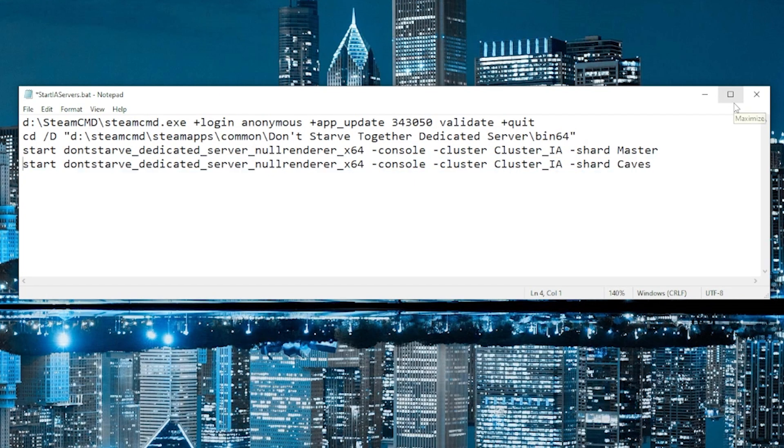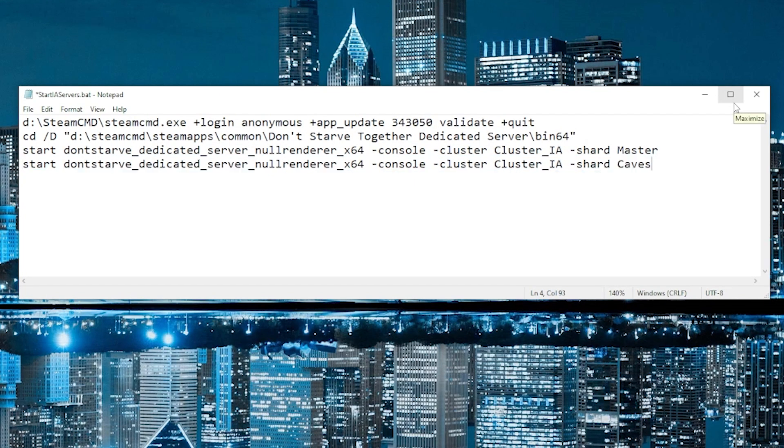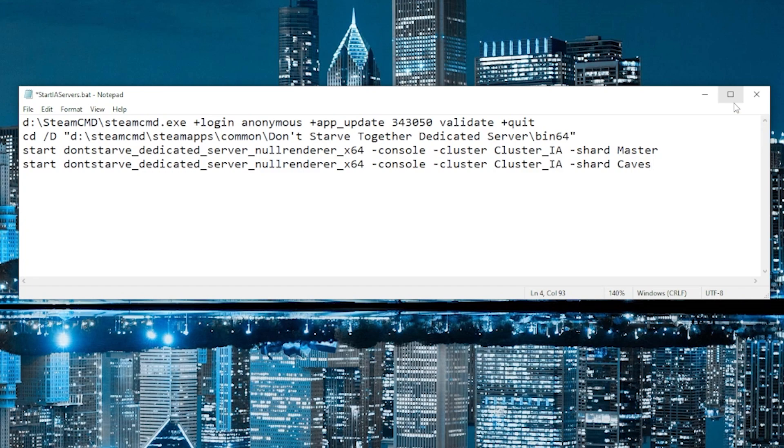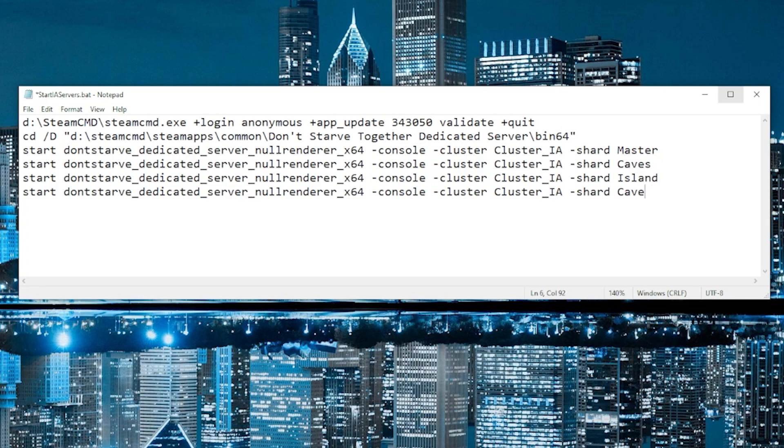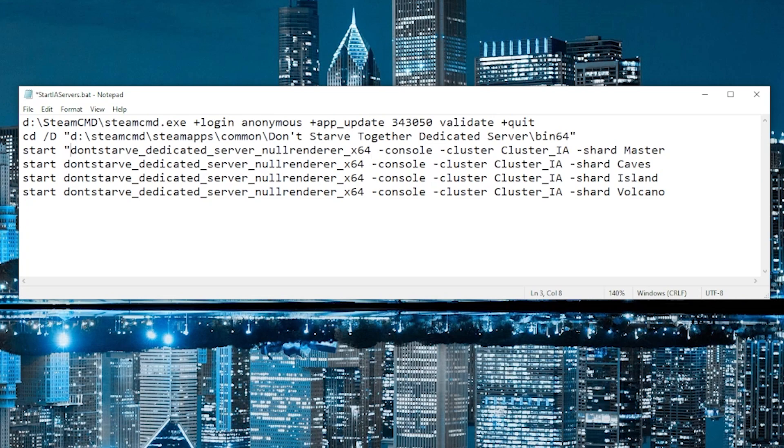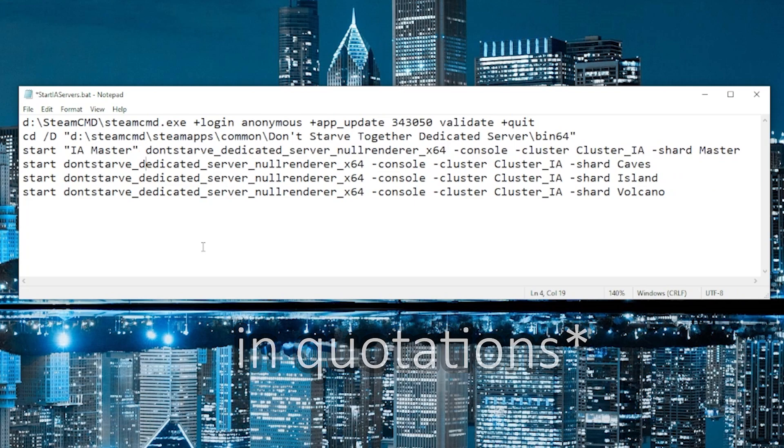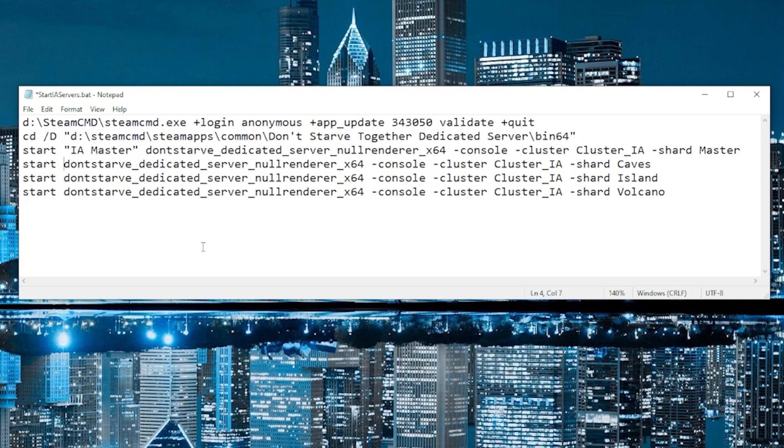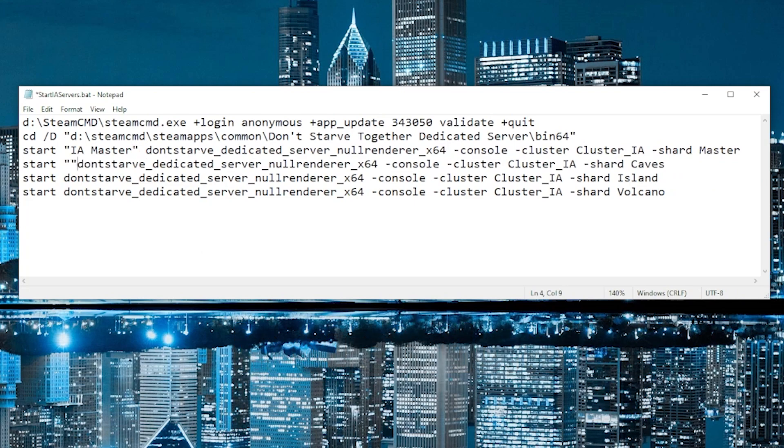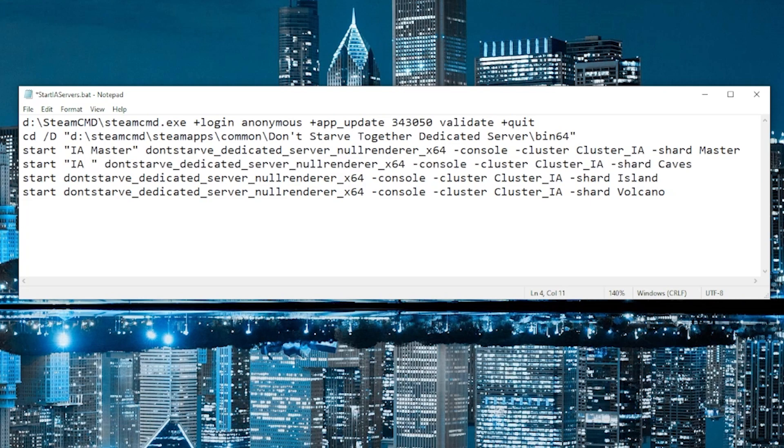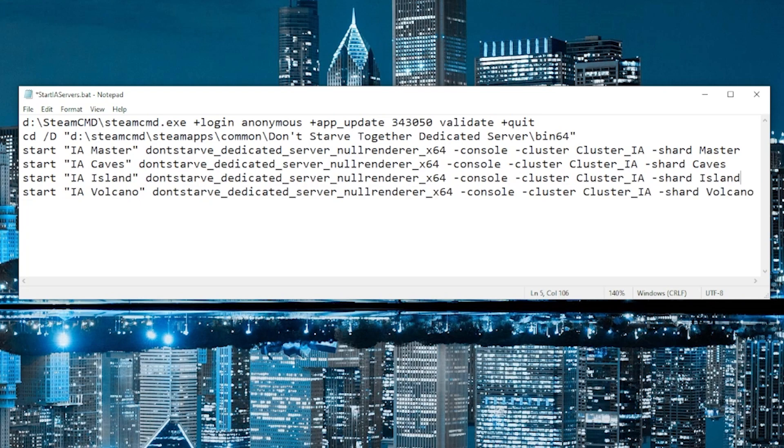And now we need to add two more lines here, because this will start the master and the cave shards in the server. But we also need to start up the island shard. And we need to start up the volcano shard. And one little trick I've learned was if you put a name in parentheses, then it gives that name to the window that pops up, which makes it really easy to see which window corresponds with which shard. I'll show you once we start up the servers. Okay. I'm pretty sure this is the final look for the script. So we're going to save it and close.